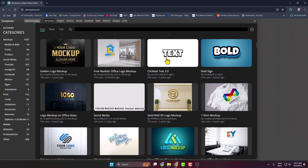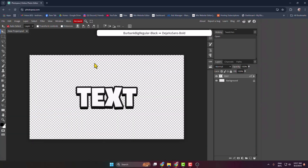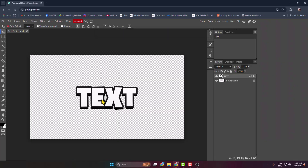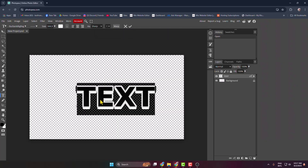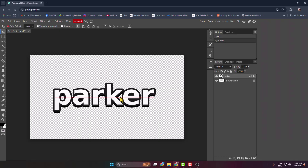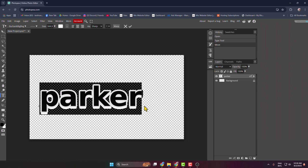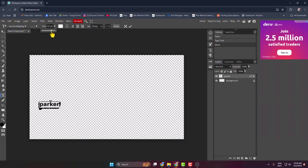From the templates, scroll down and select a template. Click on it to edit it. Now double-click on the text and type your own text. Select the move tool, then double-click on your text, click on Size, and adjust your text size just like this. Click Done.